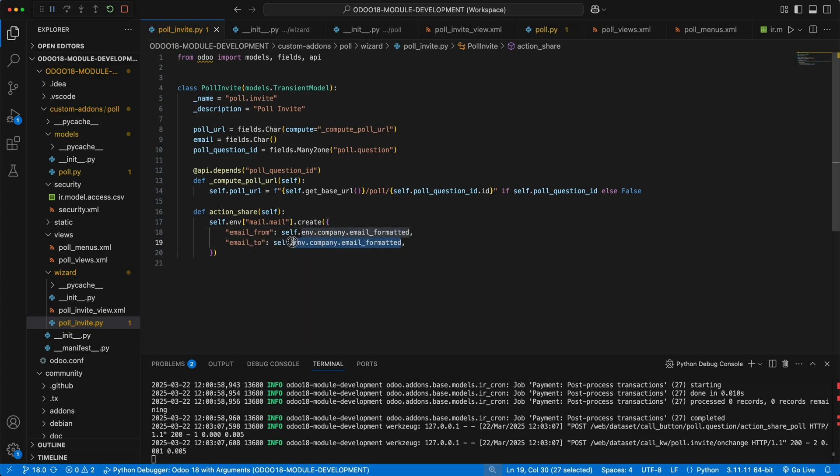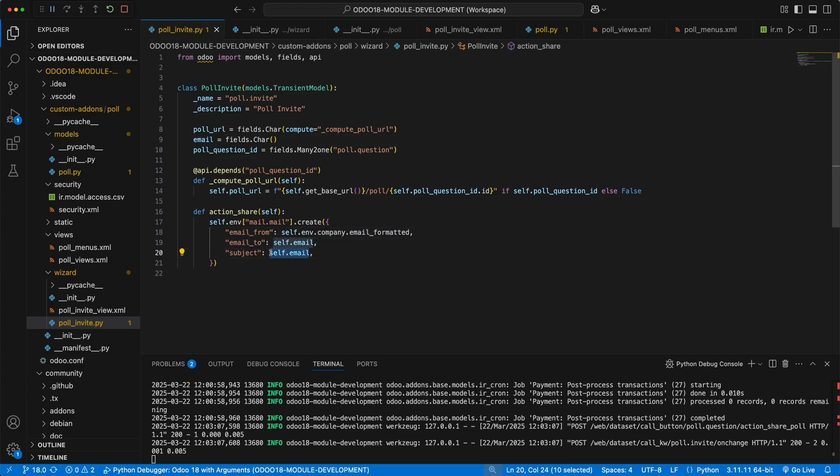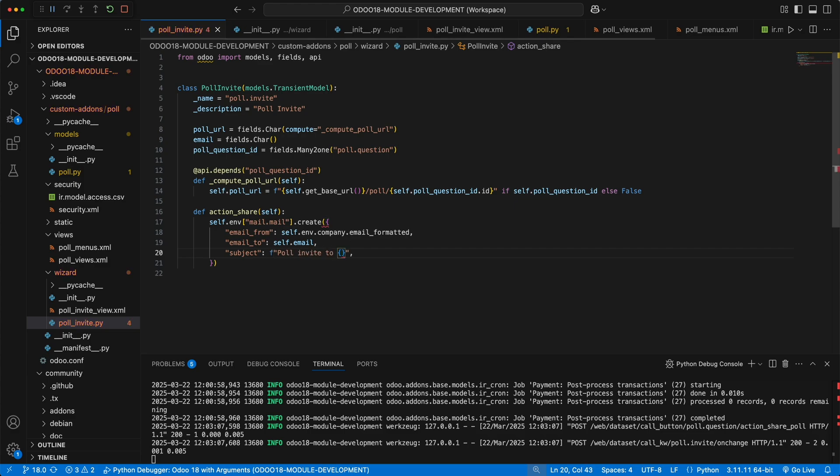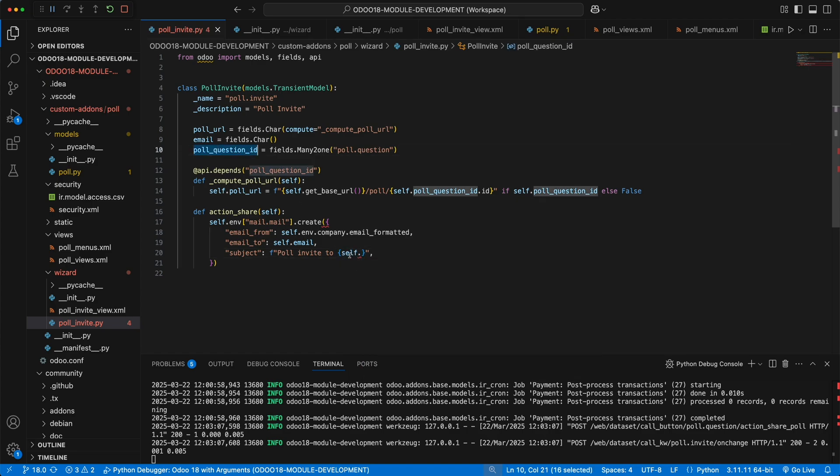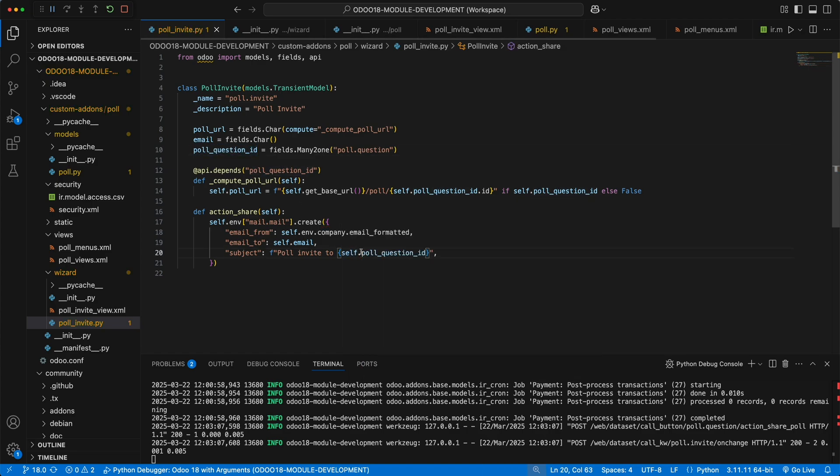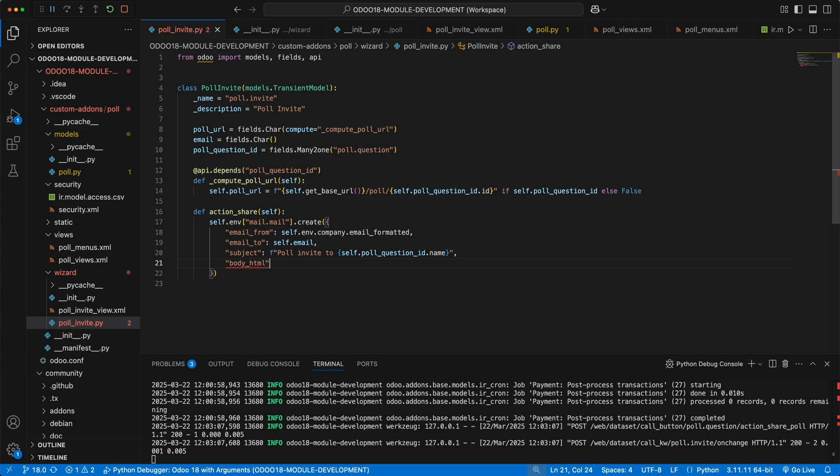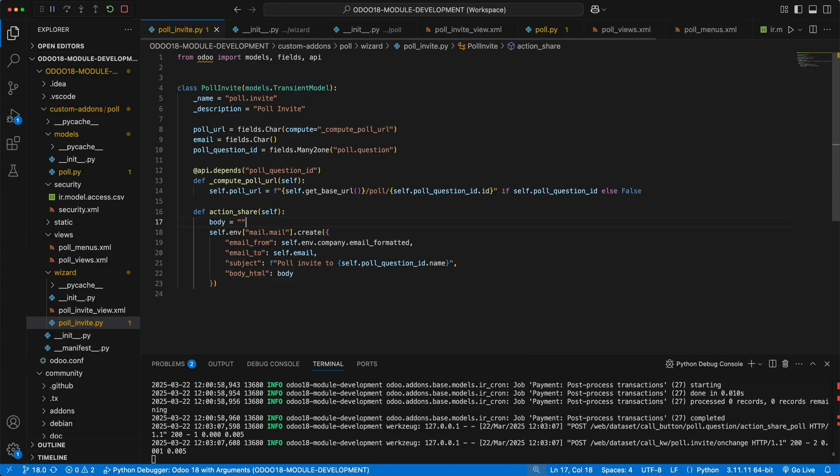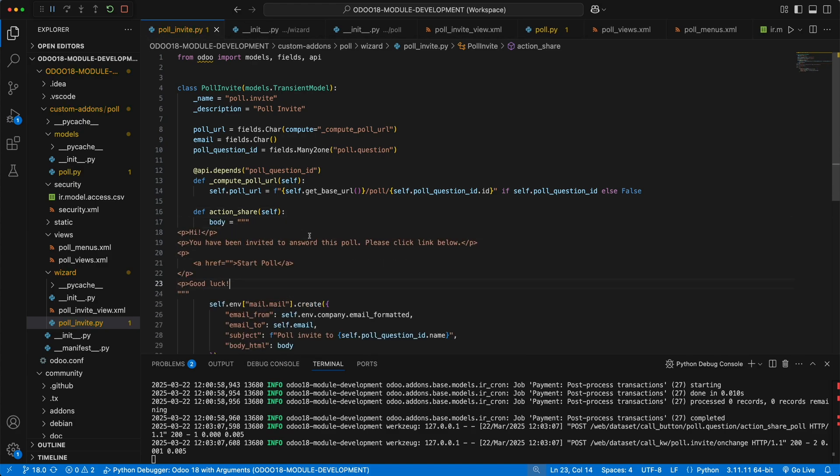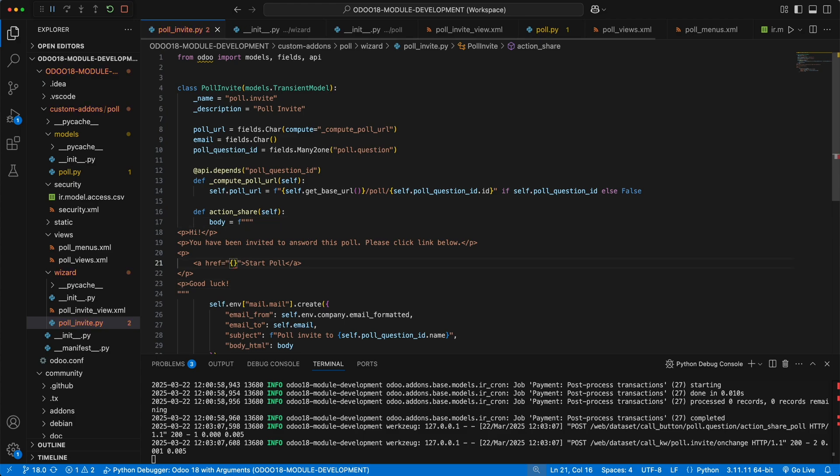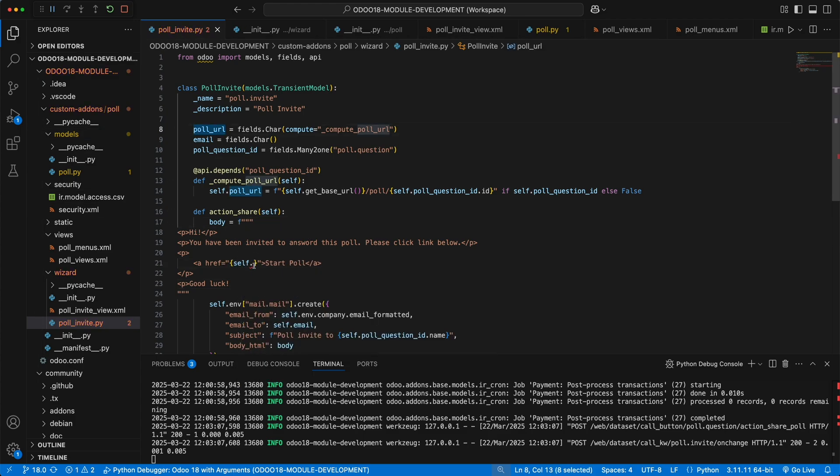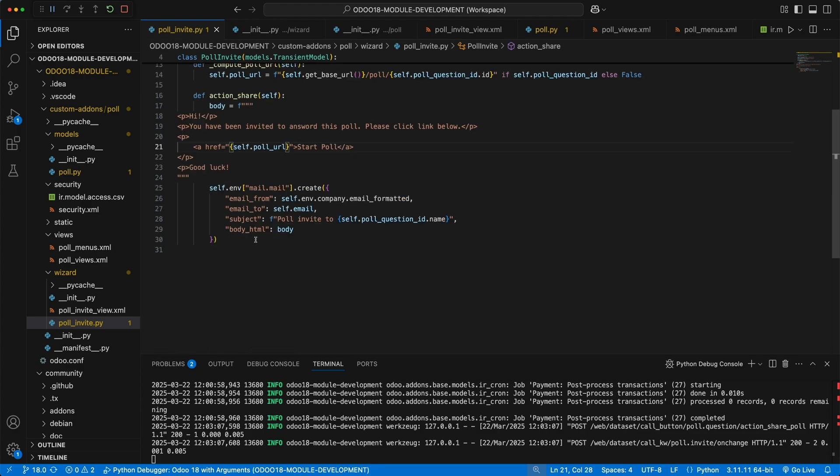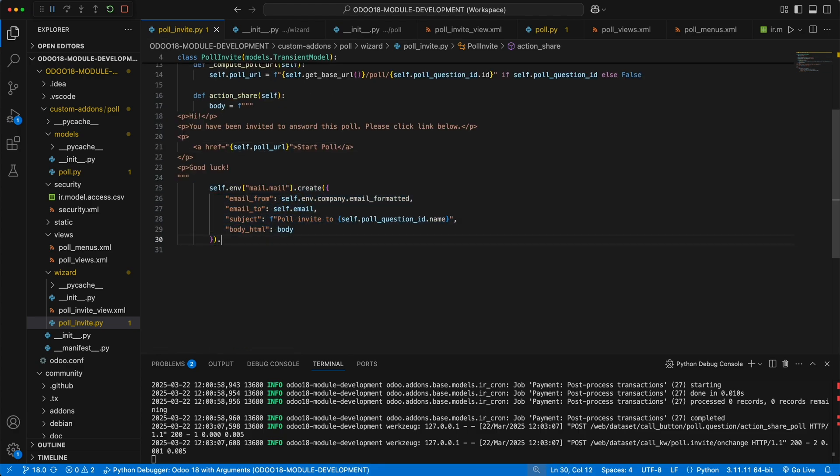The subject as poll invite to, let's use f string, add an open close bracket, and add a dynamic value as the poll question id.name. Then the body html which is equal to a variable body. Let's create a simple email body before running this code. Use f string and add a dynamic link self.poll url. Now once this record has been created, let's call the send method.